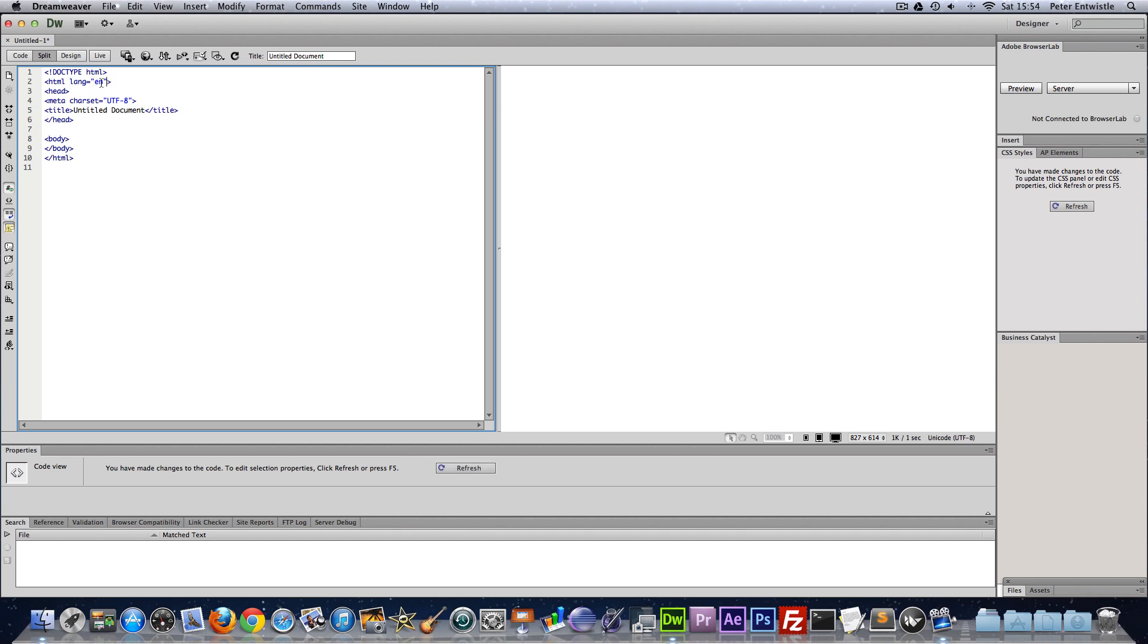Of course if you're using another language you would find the appropriate short letters for your language and put that in there. So I think it's es for Espanol and different languages like that. It might be DE for German.